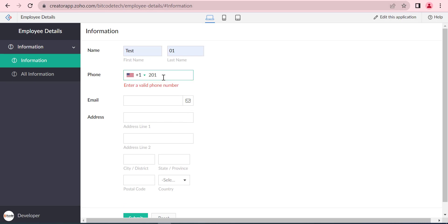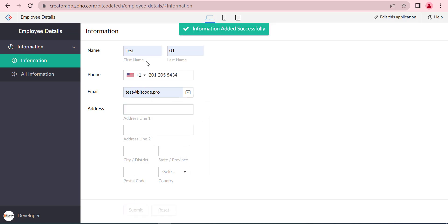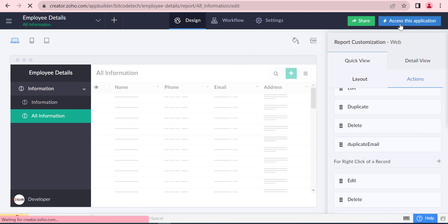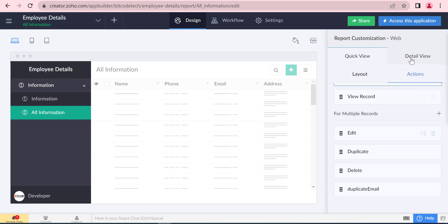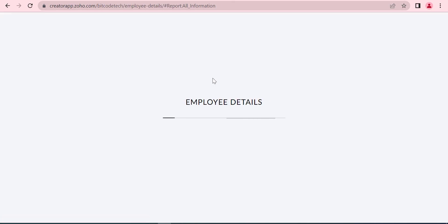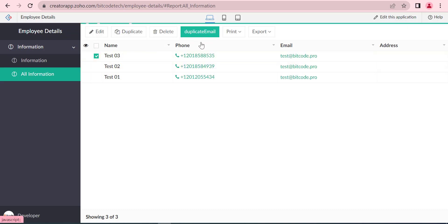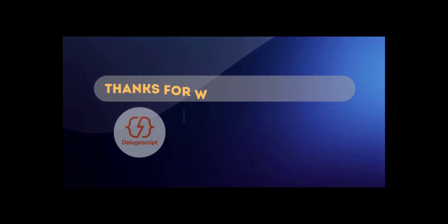Now we will check whether the function is working or not. The function is working perfectly. Thanks for watching.